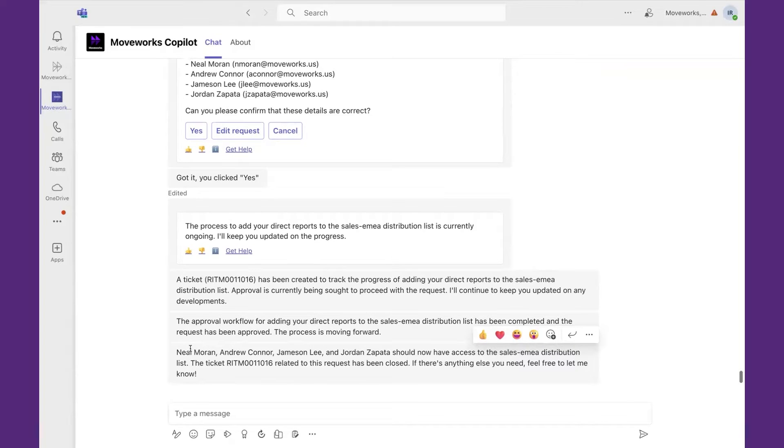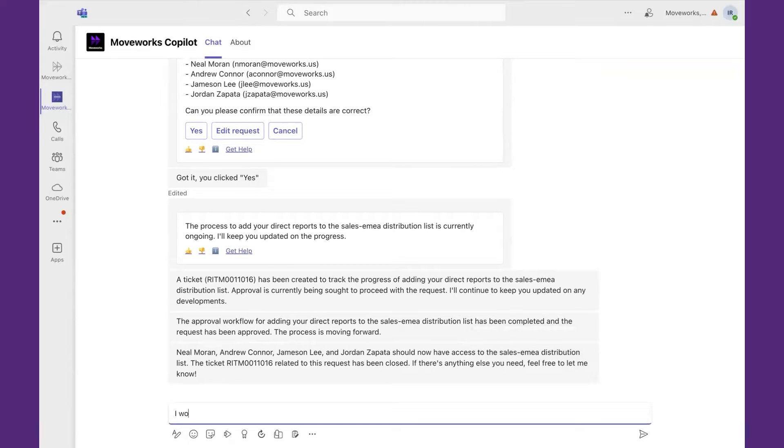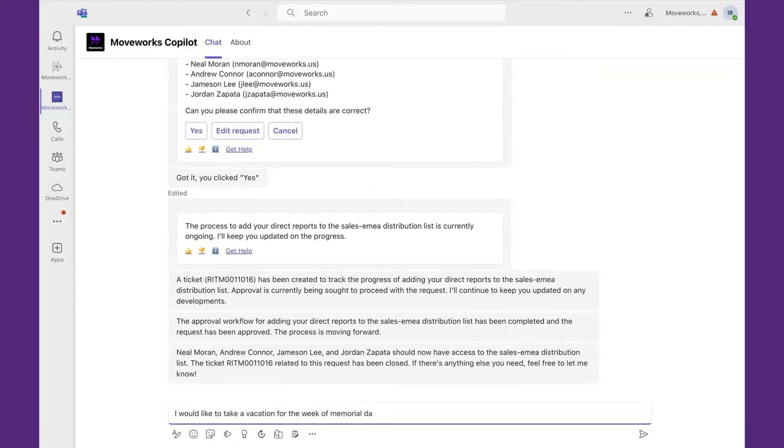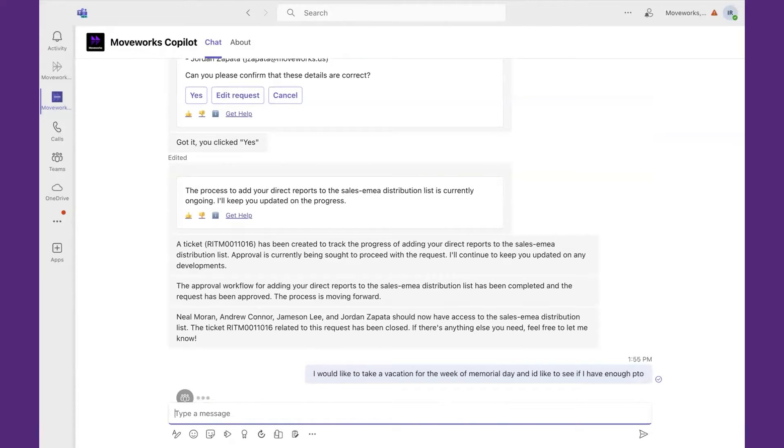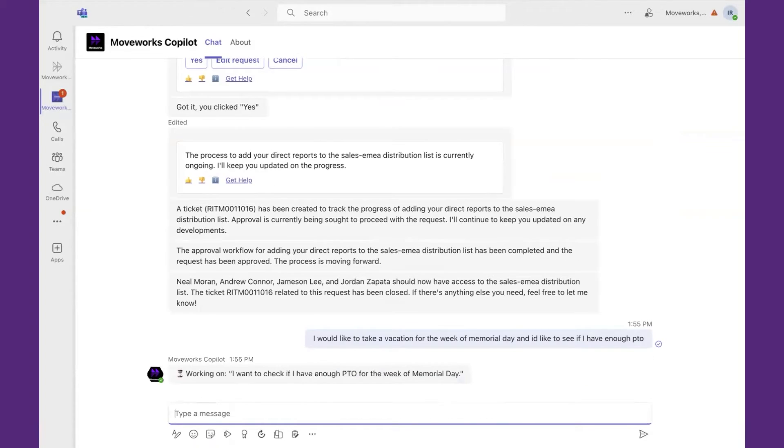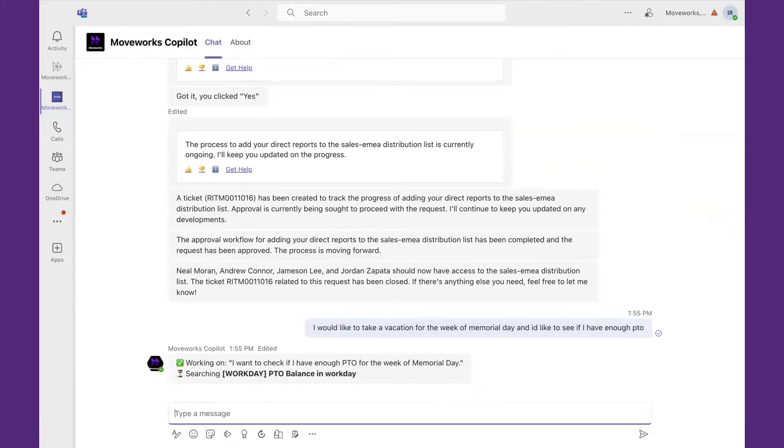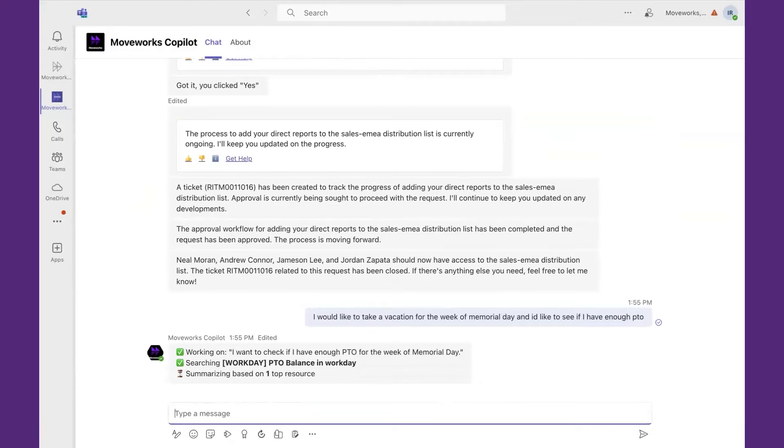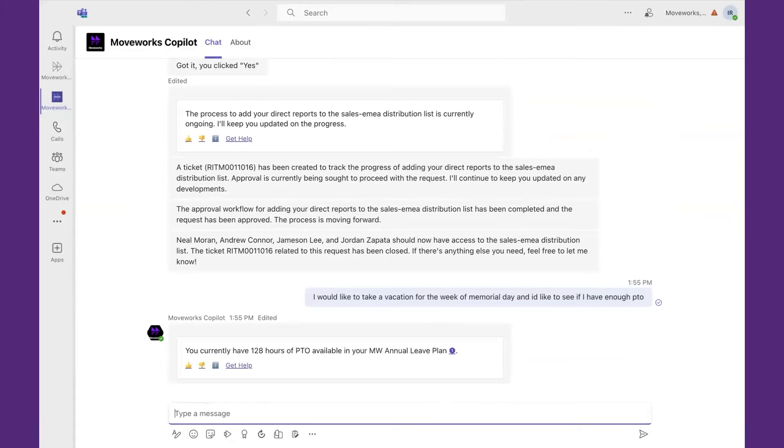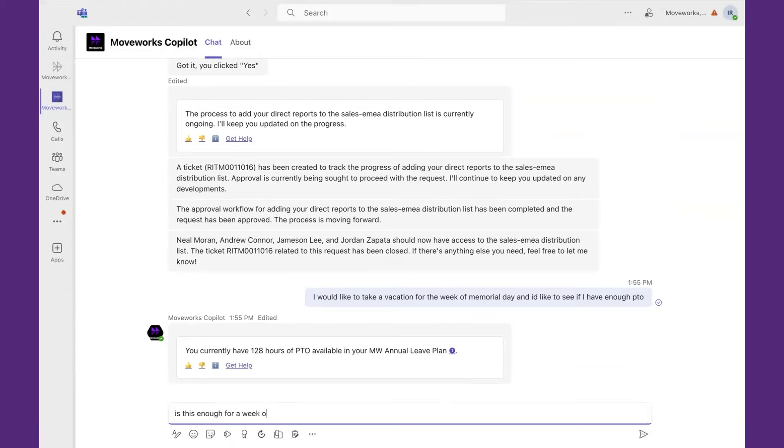Let's think of a common use case that happens across the board, trying to plan for vacation. I'm going to say, I would like to take a vacation for the week of Memorial Day, and I'd like to see if I have enough PTO. There's a couple of things that have to happen here. One, it needs to understand if I have enough PTO, kicking off our PTO Balance Workday plugin. It's let me know how much hours I have. Is this enough for a week off?